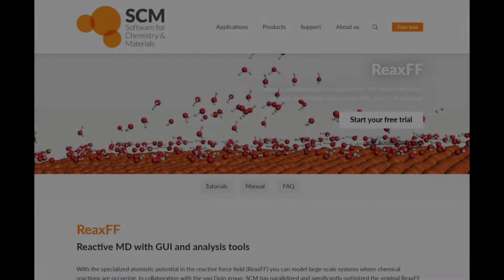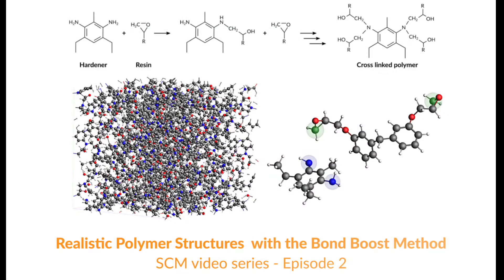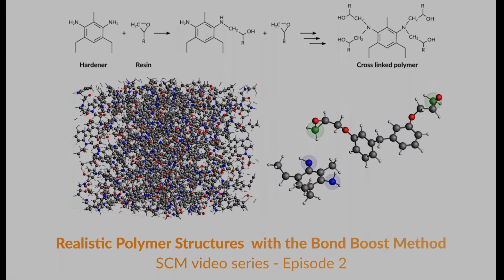Throughout this video I will be using the reactive force field ReaxFF, which is part of the Amsterdam Modeling Suite, to demonstrate how one can use an atomistic epoxy polymer model to simulate mechanical properties such as Young's modulus or the yield point. How to create such a model is an interesting challenge in itself that we have already dealt with in video number two of this series, so make sure to have a look and learn how to create individual polymer models in that video.